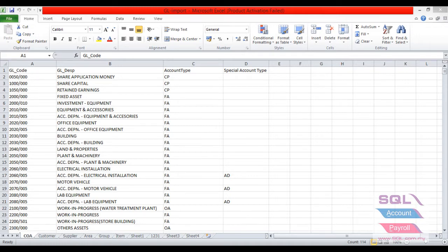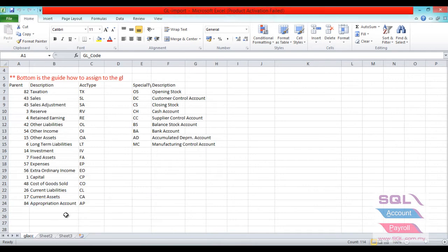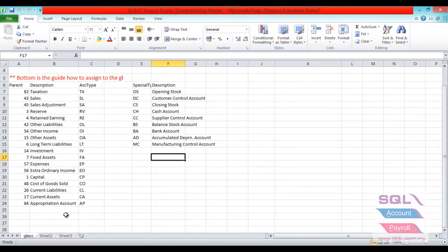If you're not sure what to insert for account type and special account type, then you may refer to this guide.